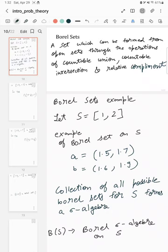Hello everyone. In this video we are going to learn about Borel sets and see a few examples. This will be useful when we learn measure theory and probability theory — the basics of it — and it will also be used in defining what a measure space and probability space are. So this is quite important if you want to learn more about probability theory.